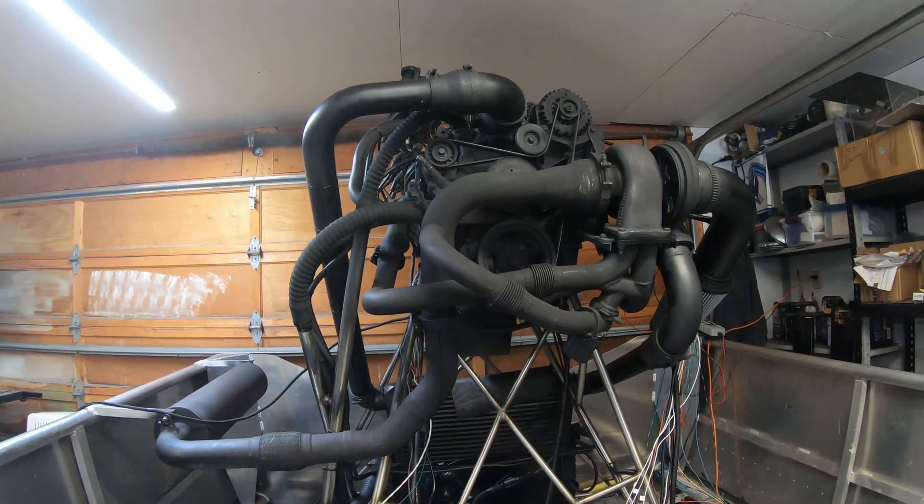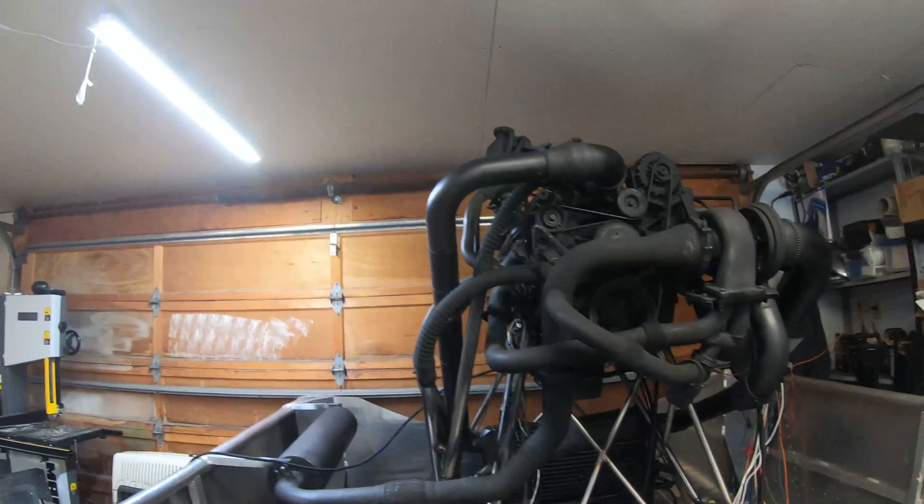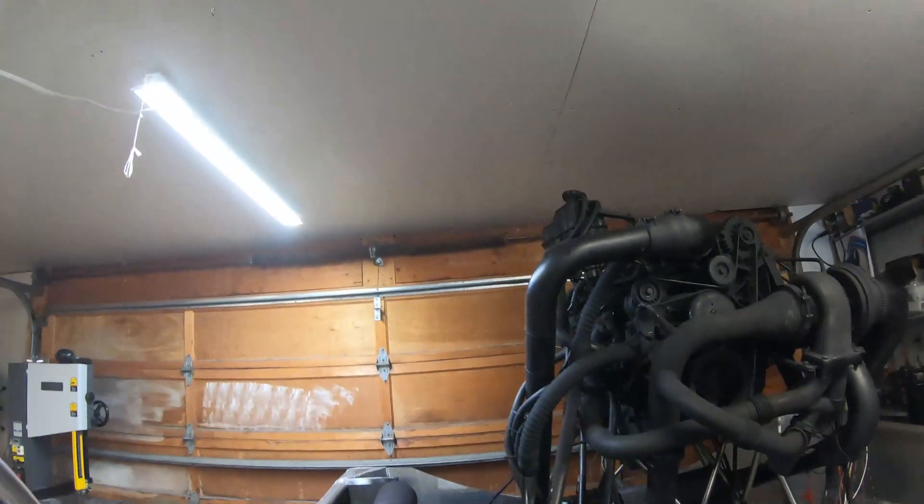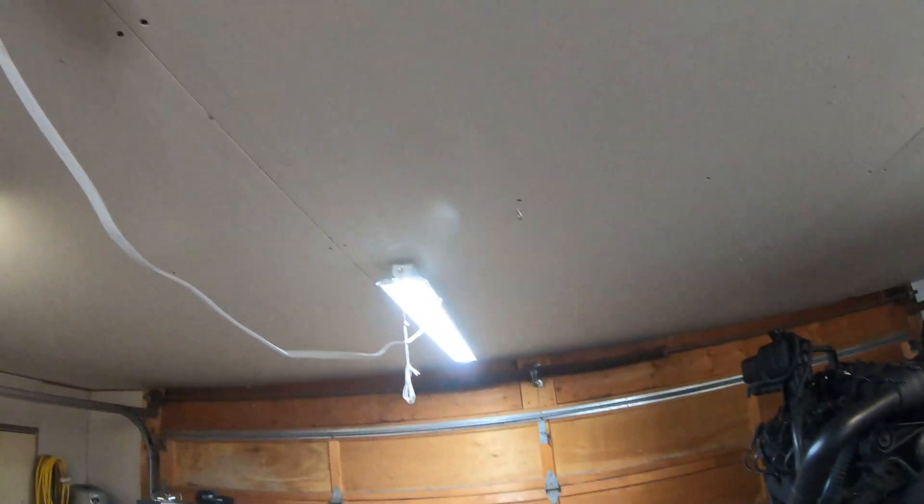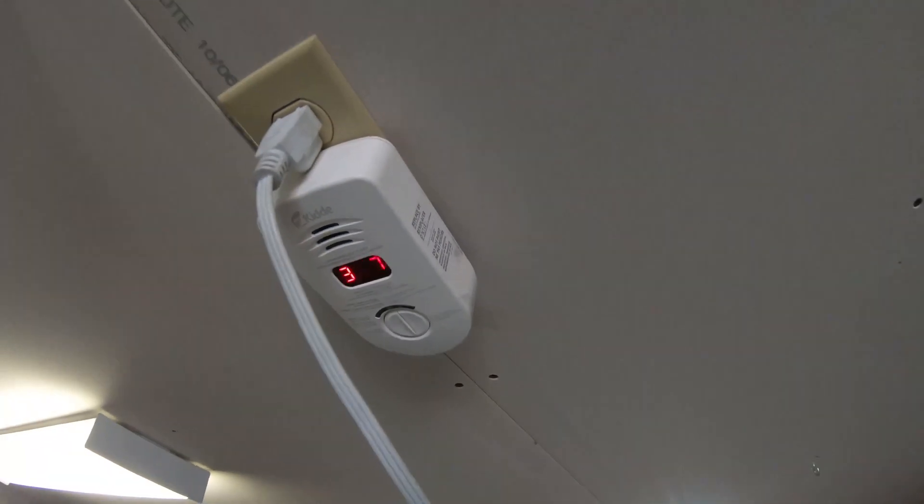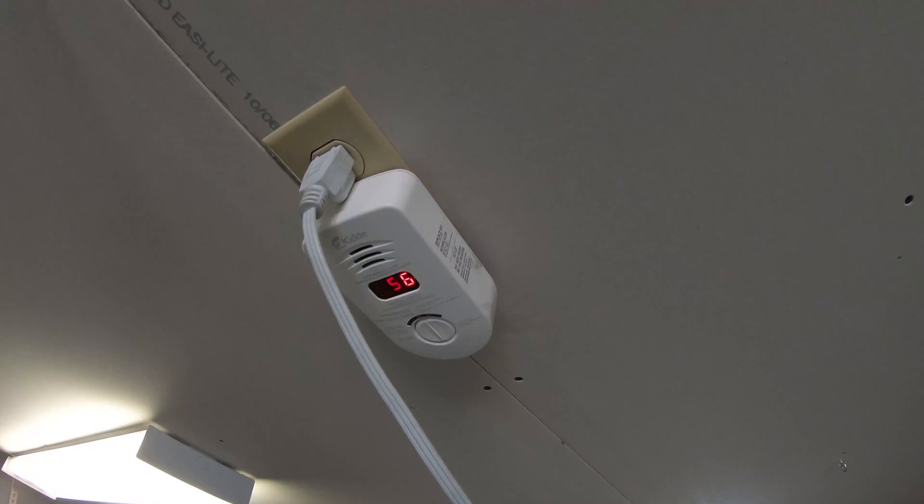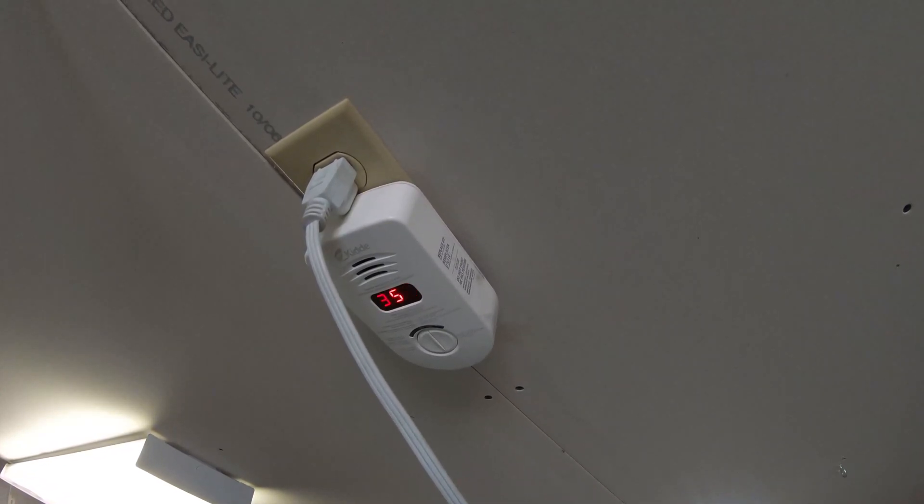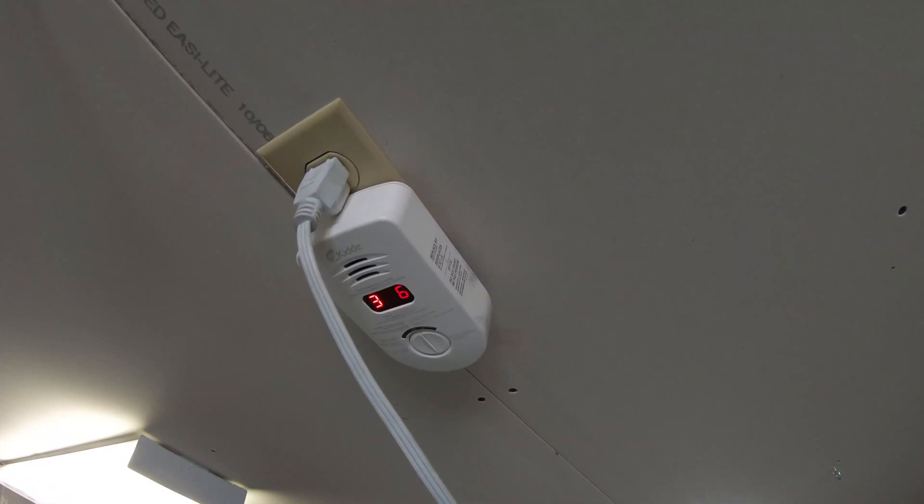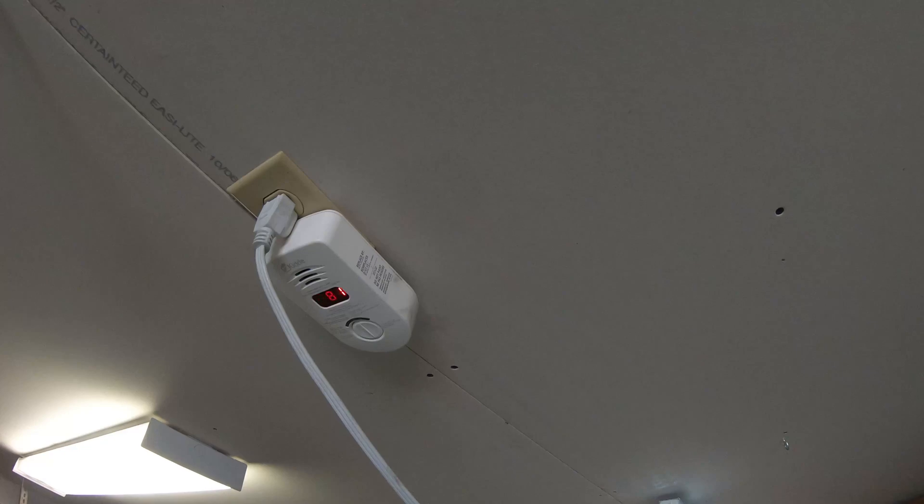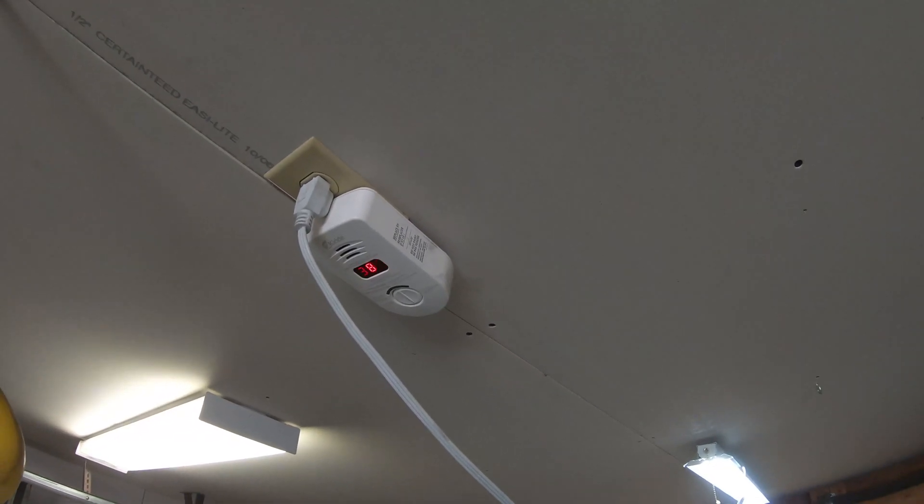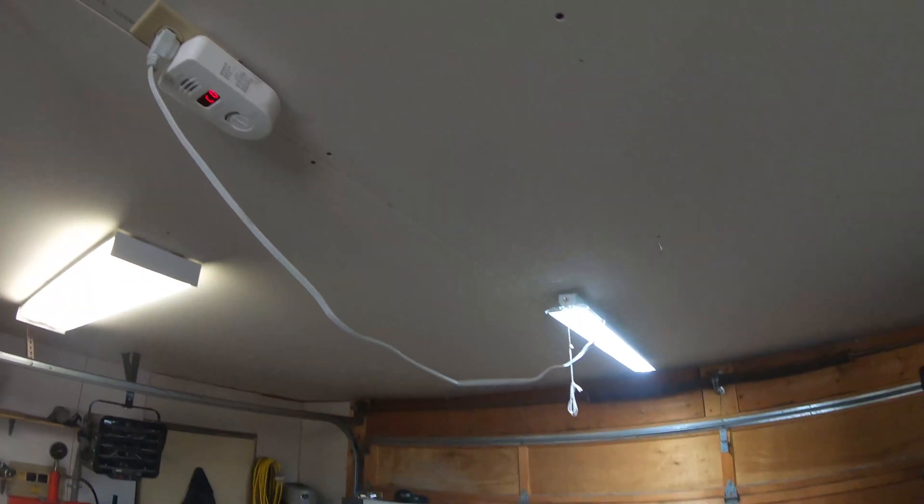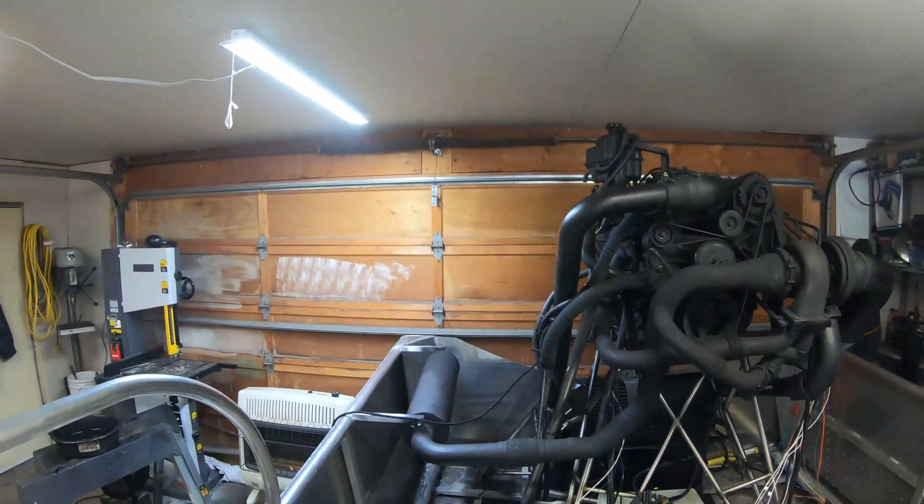I'm going to have to open up the door here, because just from those few starts, that's my carbon monoxide detector, 327. I think that's actually fairly high dangerous levels. Anyway, I'll get some fresh air in here, and then get back to tuning.